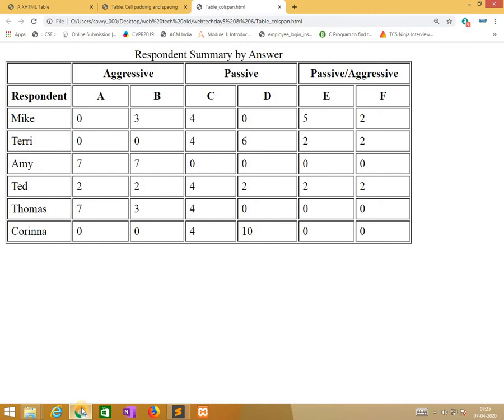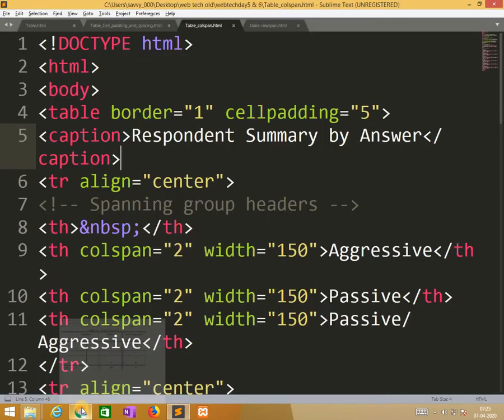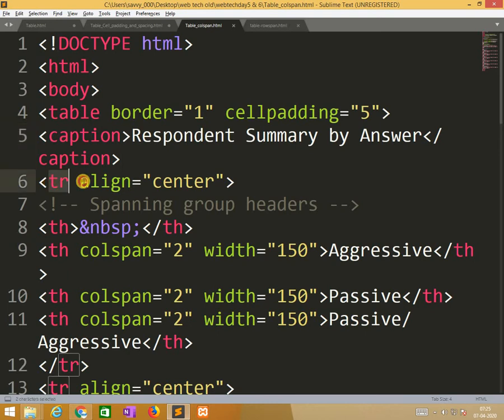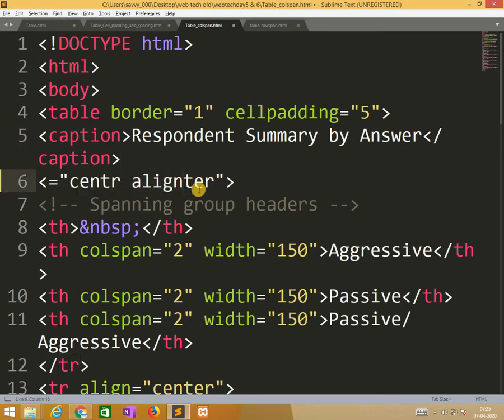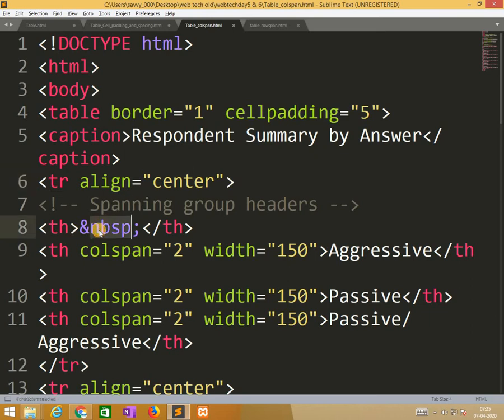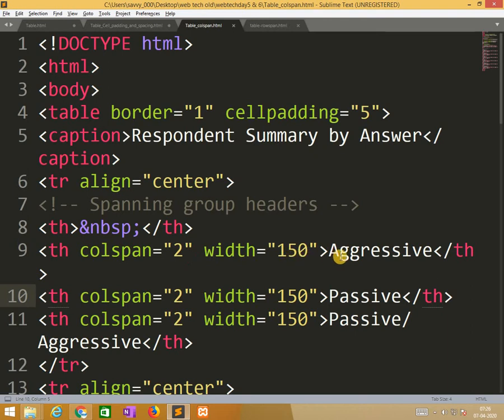So the next one is tr, tr align center. Okay, th nothing. And empty text will be represented with address of &nbsp; semicolon. Okay, second column.